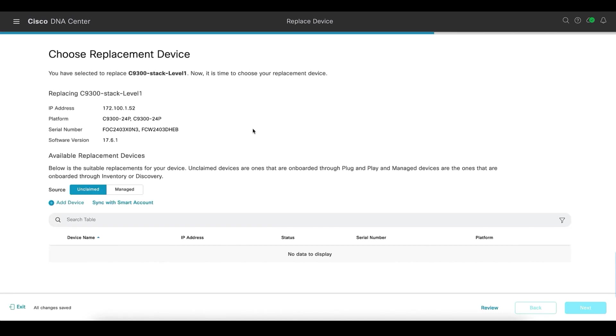Here, we will have to choose the replacement device. We can either have the device onboarded by PNP and claim it from here, or we can choose the device from the inventory directly.